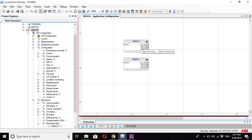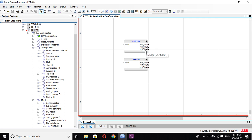you can activate high warning if the current exceeds a certain limit, high alarm if the current exceeds a higher limit, low warning, and low alarm. This is just for some applications; it shouldn't be used for all types of applications. That's all.